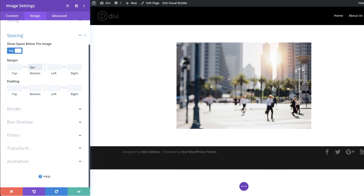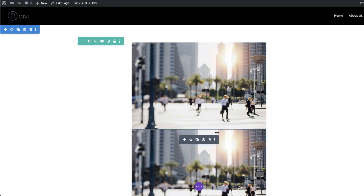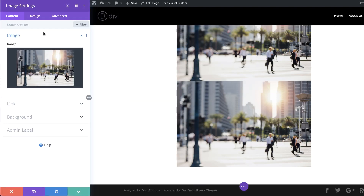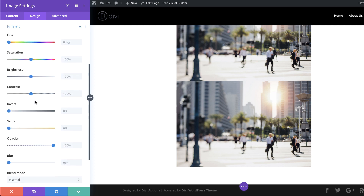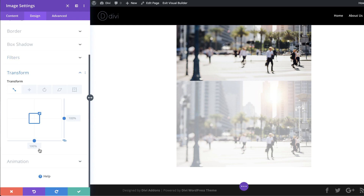Now to create this mirror effect, we first need to save the changes and then duplicate the image module and rotate it so that it's facing the other way. I'm going to come over to the second image module settings and click on Design. The first thing we're going to do is go to Filters and lower the opacity — because with reflections the opacity is typically lower — so I'll bring it down to about 40%. Next, to transform the image we'll go to the Transform tab and enter a Transform Scale X value of minus 100%.